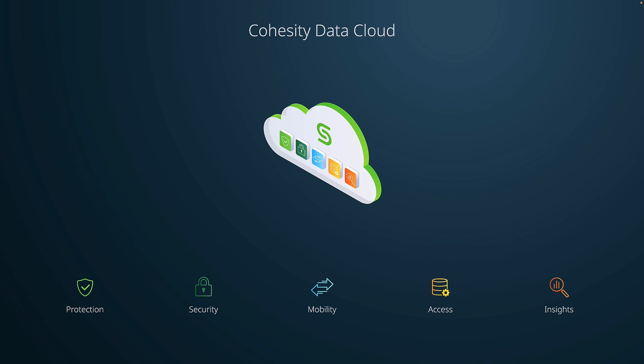Our customers are telling us that one of the critical challenges they are facing today hinges on governance and understanding if they have regulatory compliance violations outside of secured systems. With the power of Cohesity Gaia, we can help enterprises such as yours to research and understand compliance risks. Let's go ahead and take a closer look.